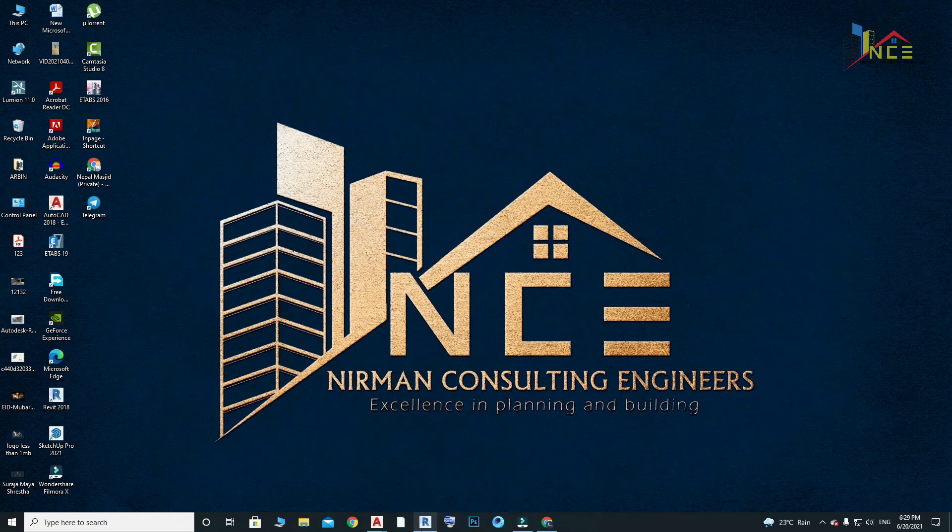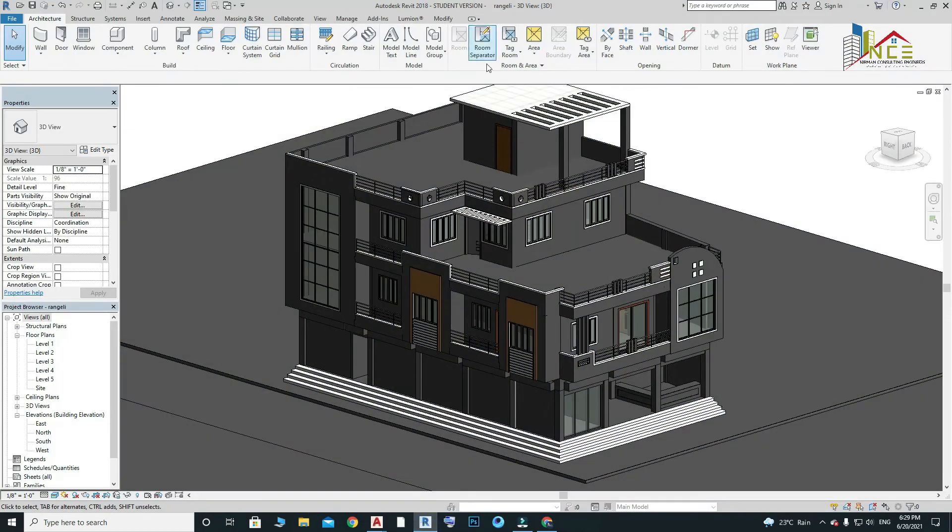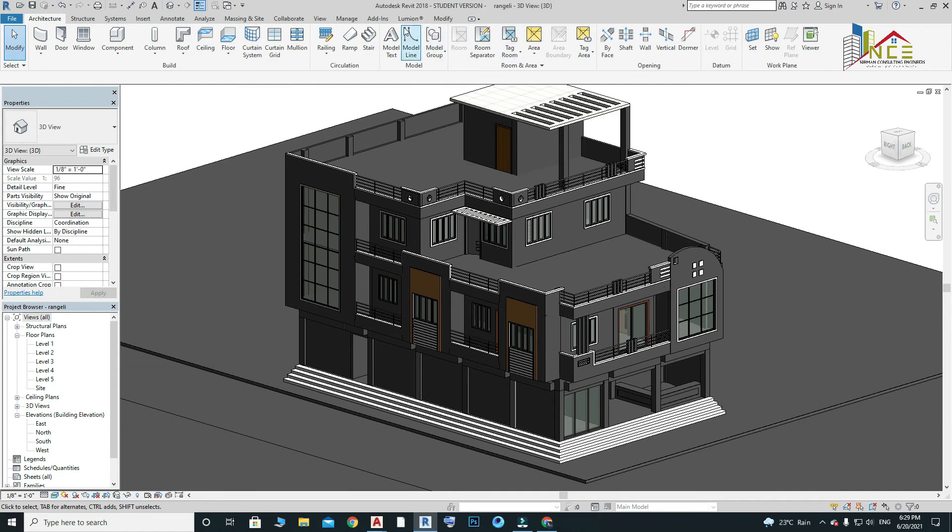After installing, let's open the Revit application. Now here you can find the Lumion tab is added.